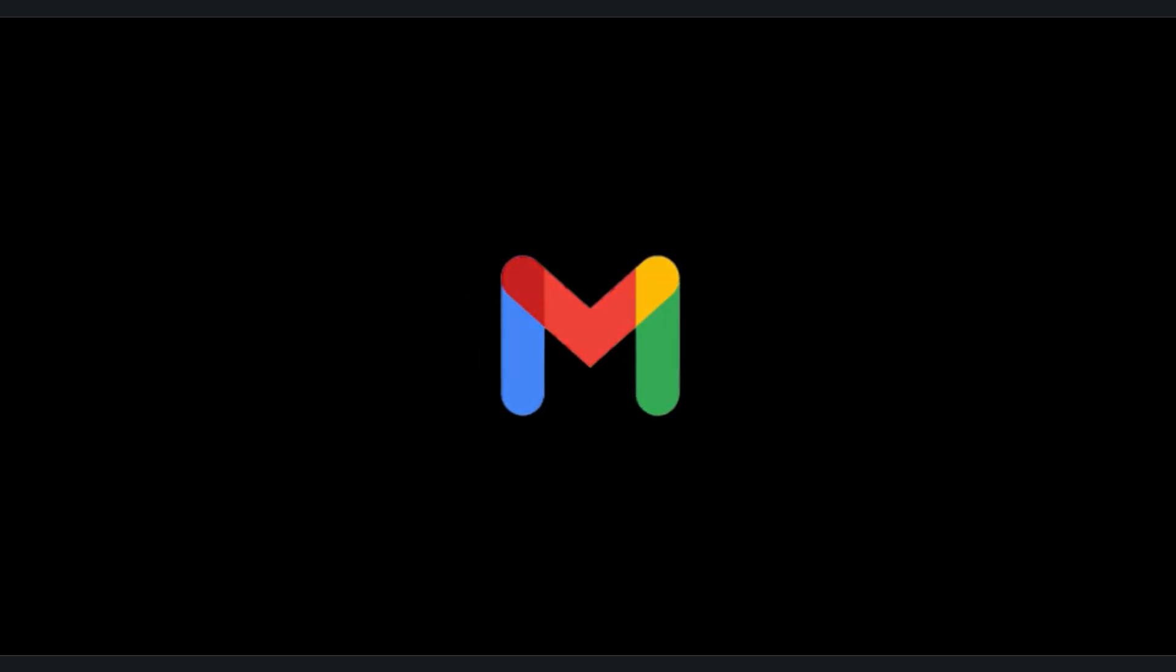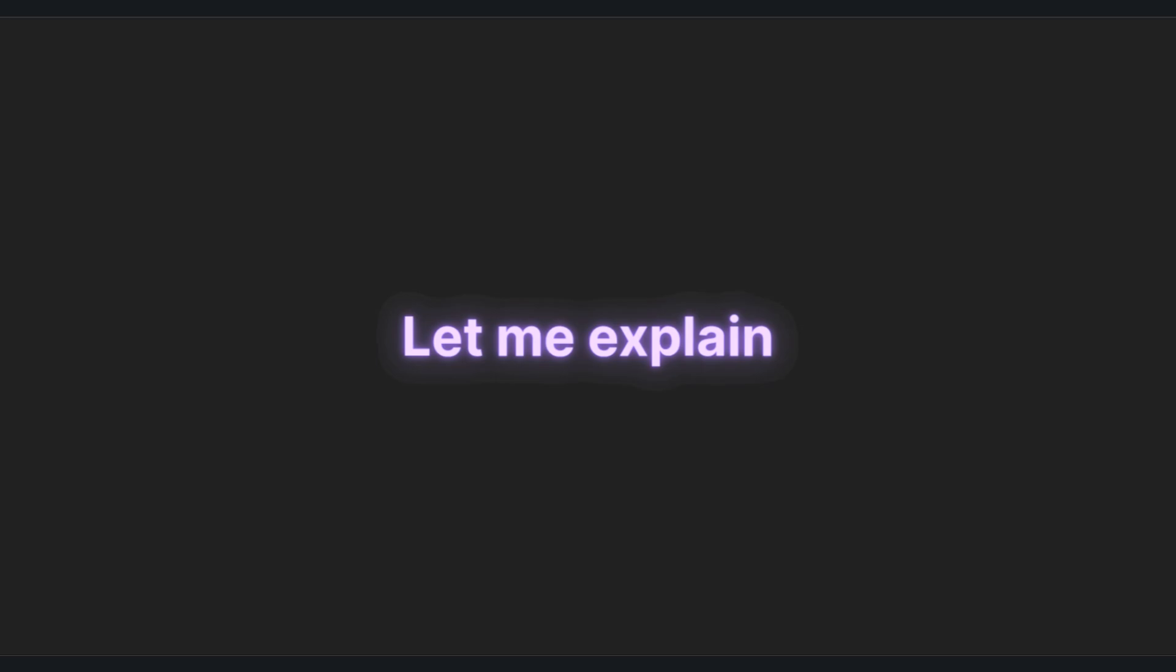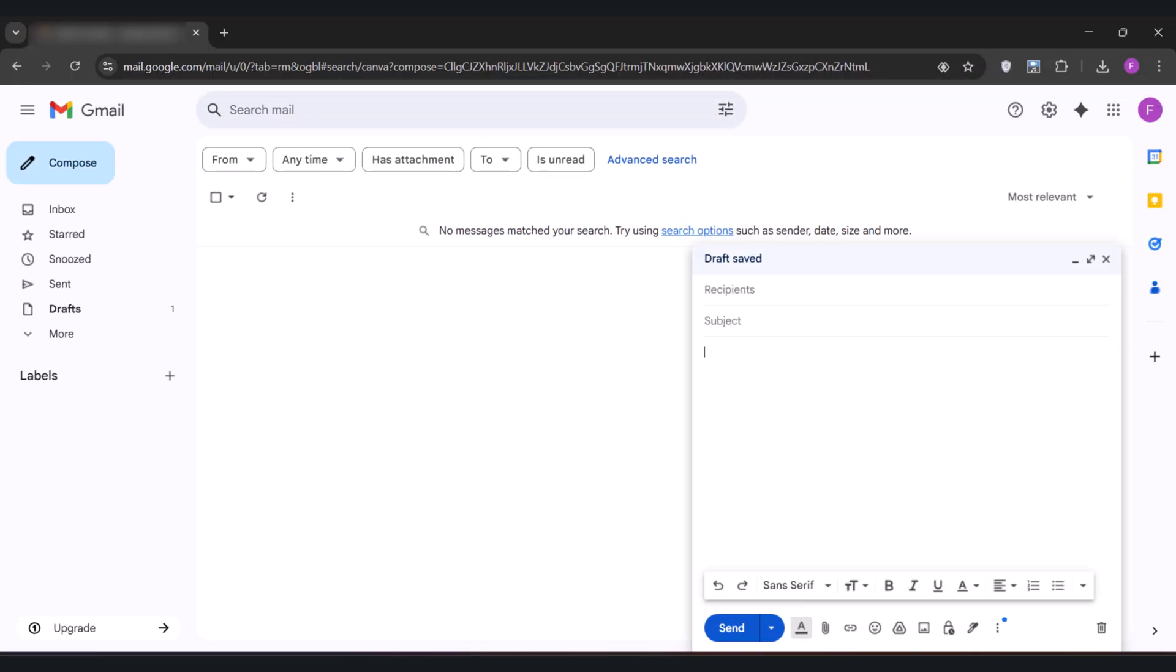Gmail has been keeping you in the dark. Wait, let me explain. Gmail is making you believe that you can only send text only and boring emails. But here's the truth...